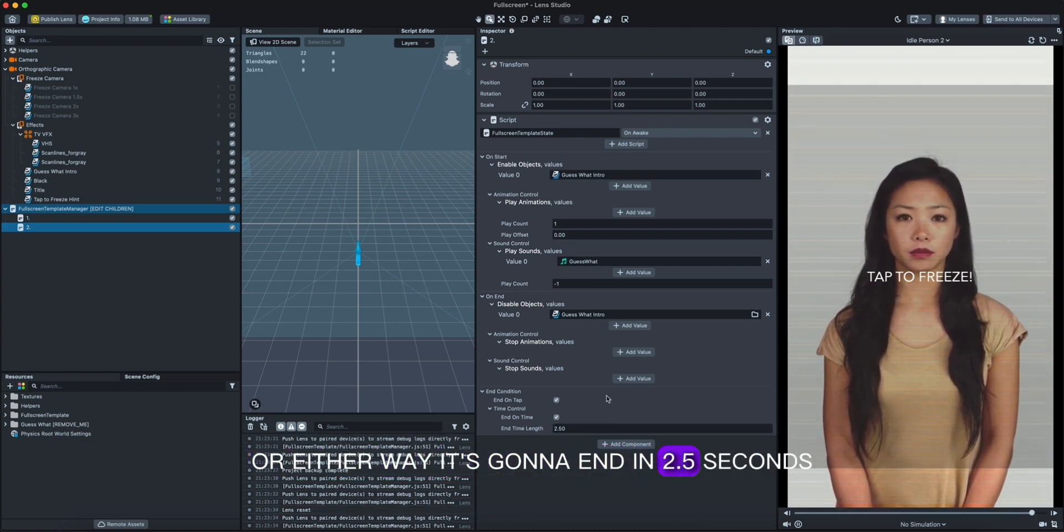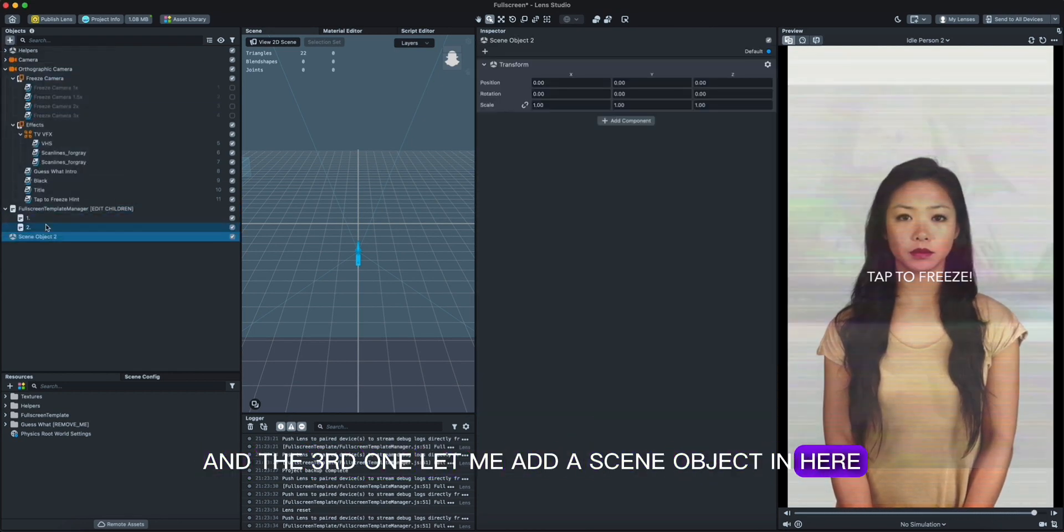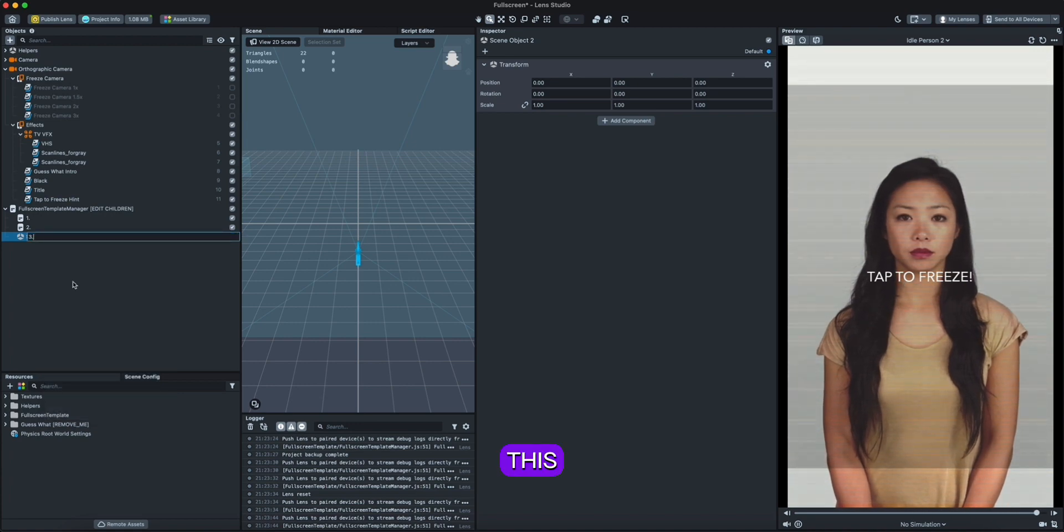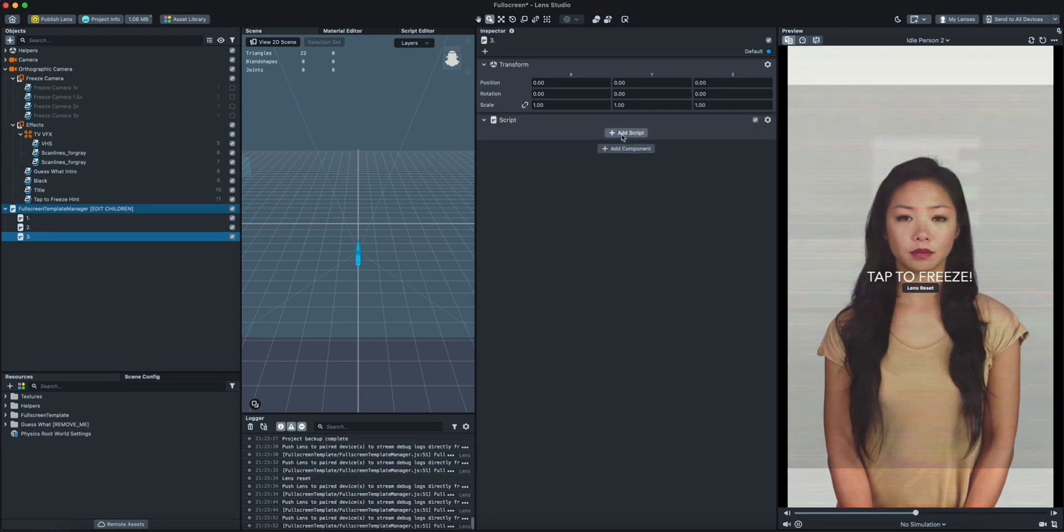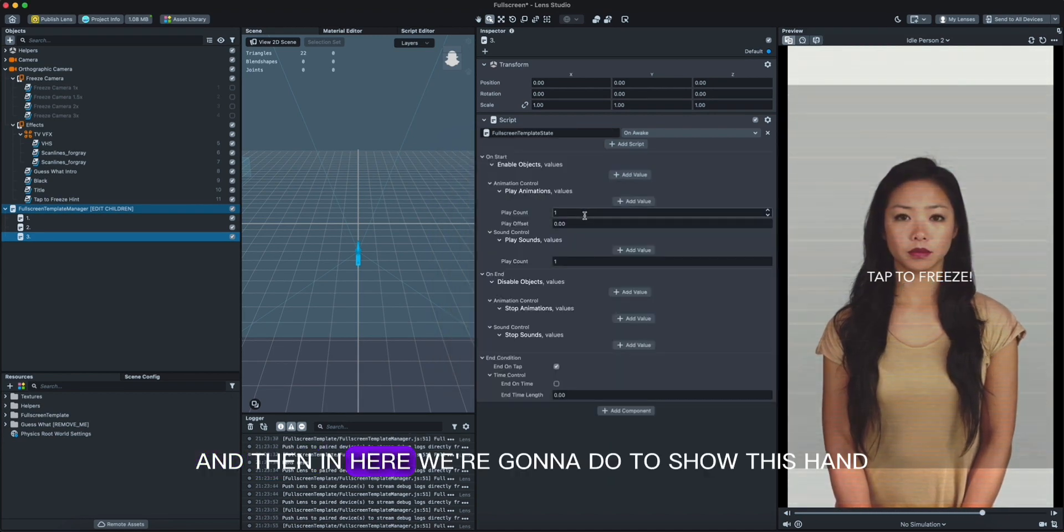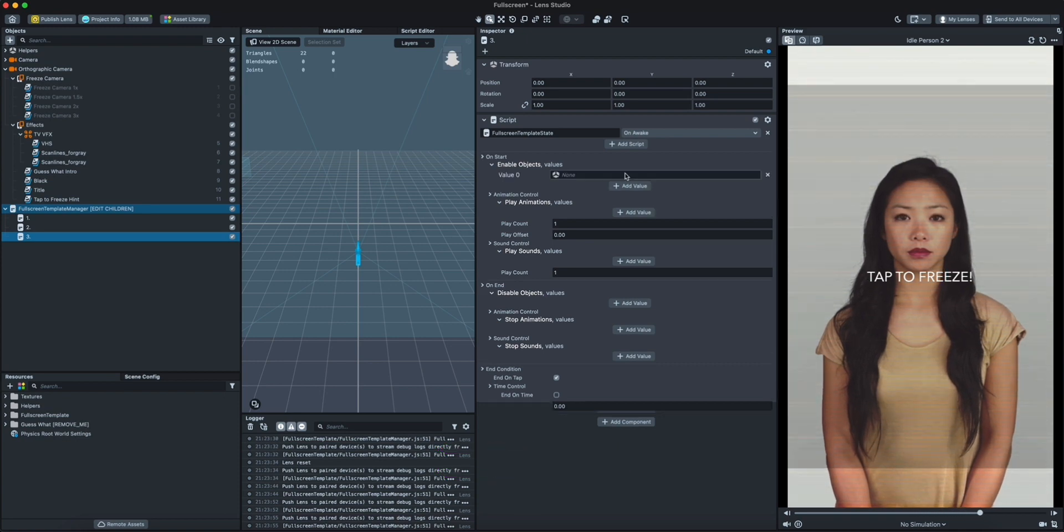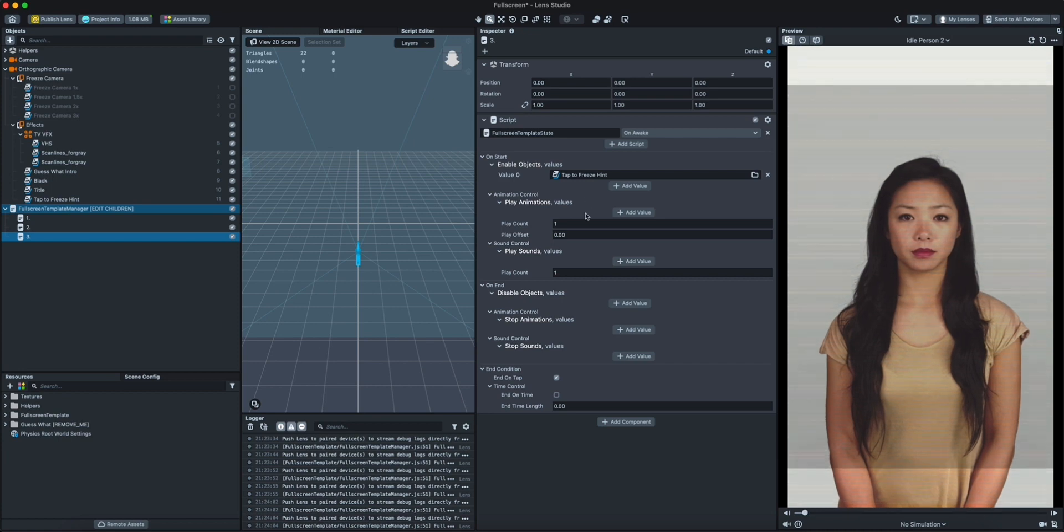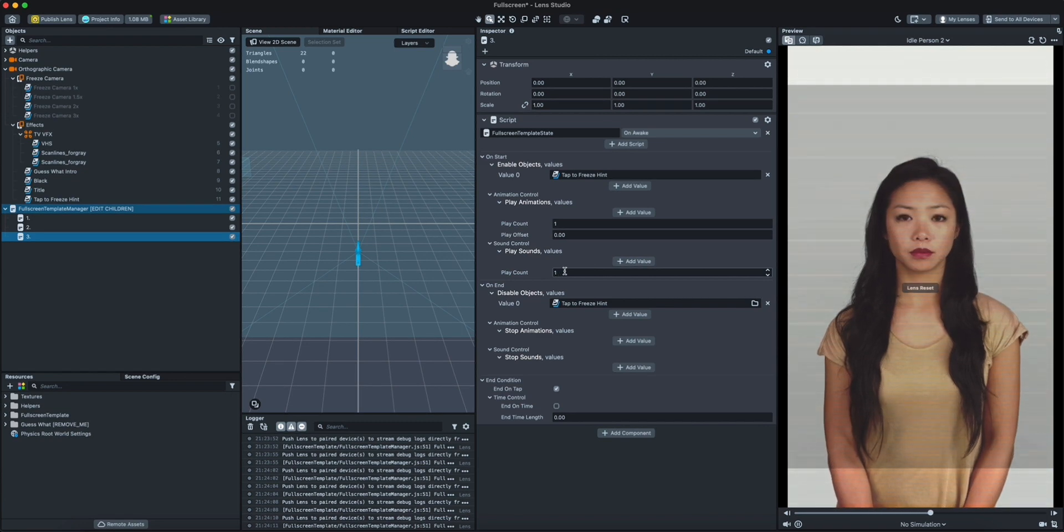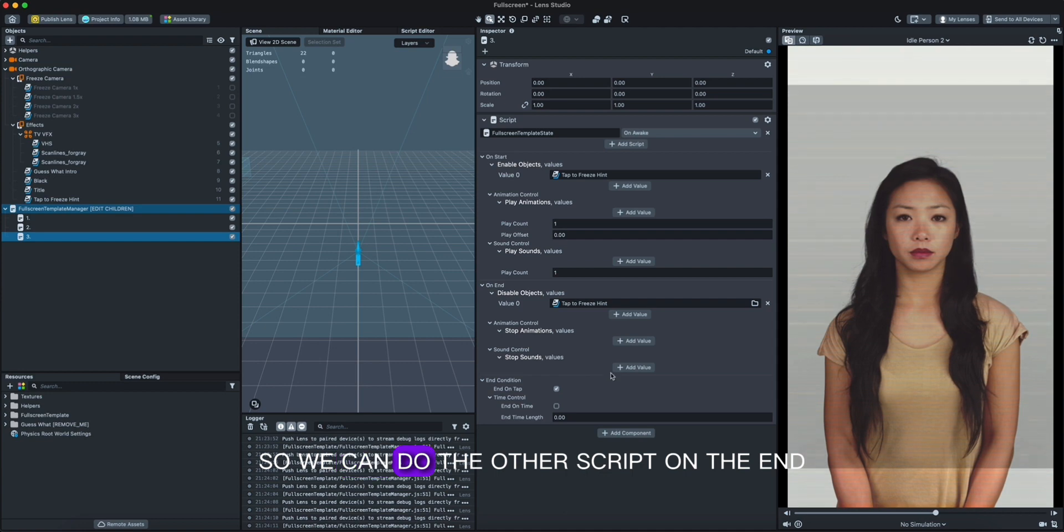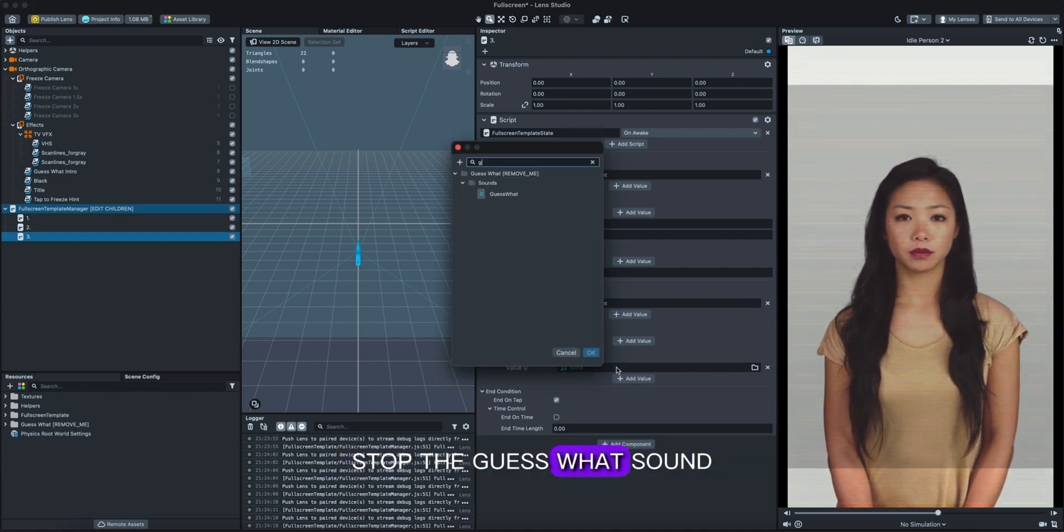And the third one, we add a scene object in here, this script fullscreen. And then in here we're gonna do to show this hand tap to freeze. On the end we're gonna turn it off, and also we're gonna stop the guess what sound. So we can do the other script on the end, stop the guess what sound.